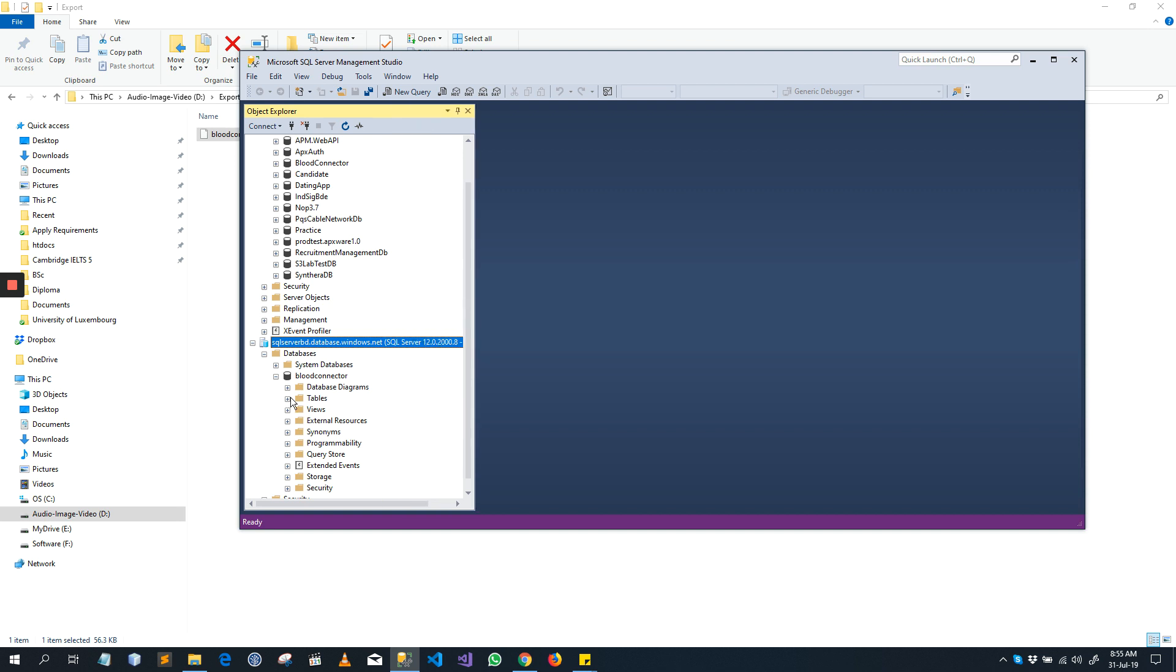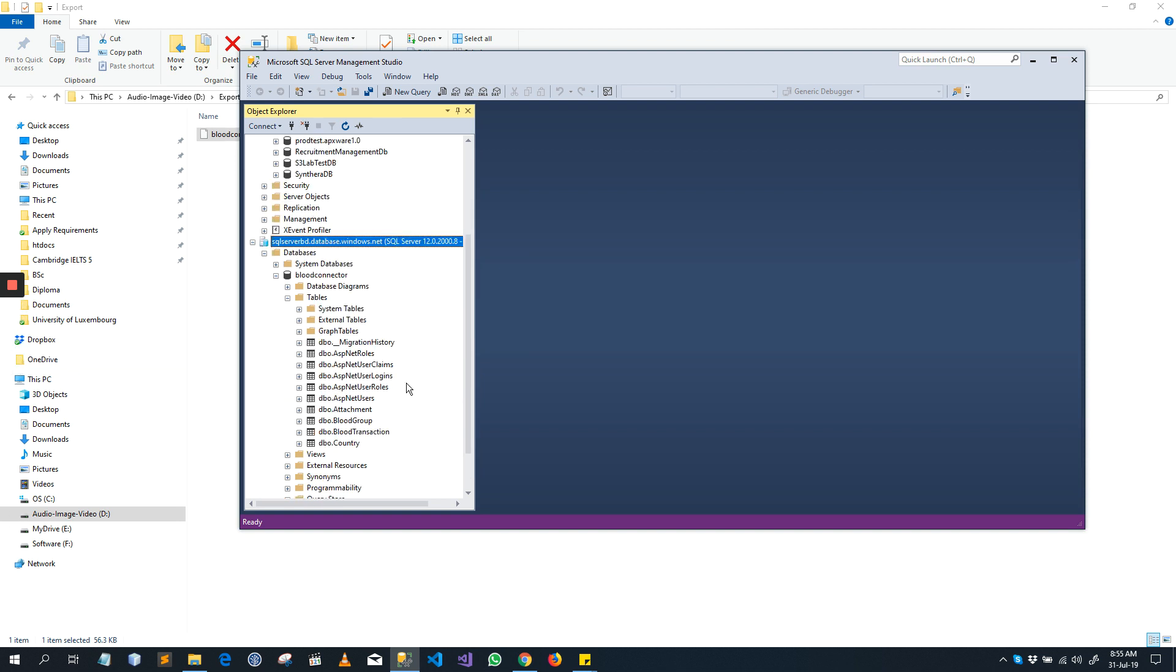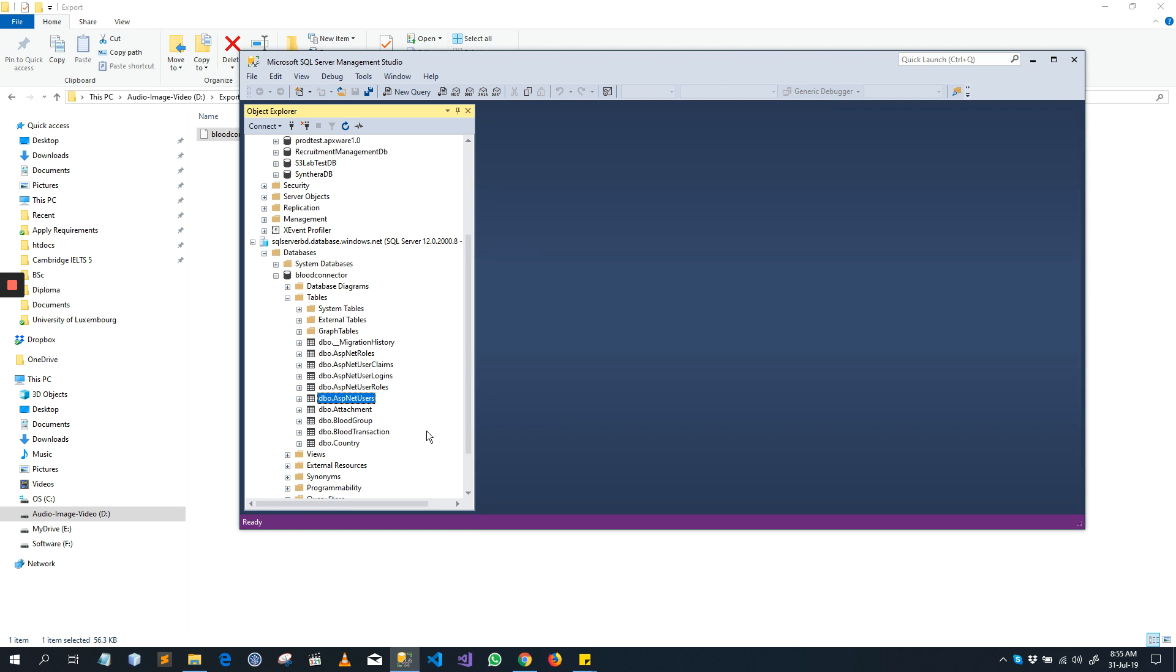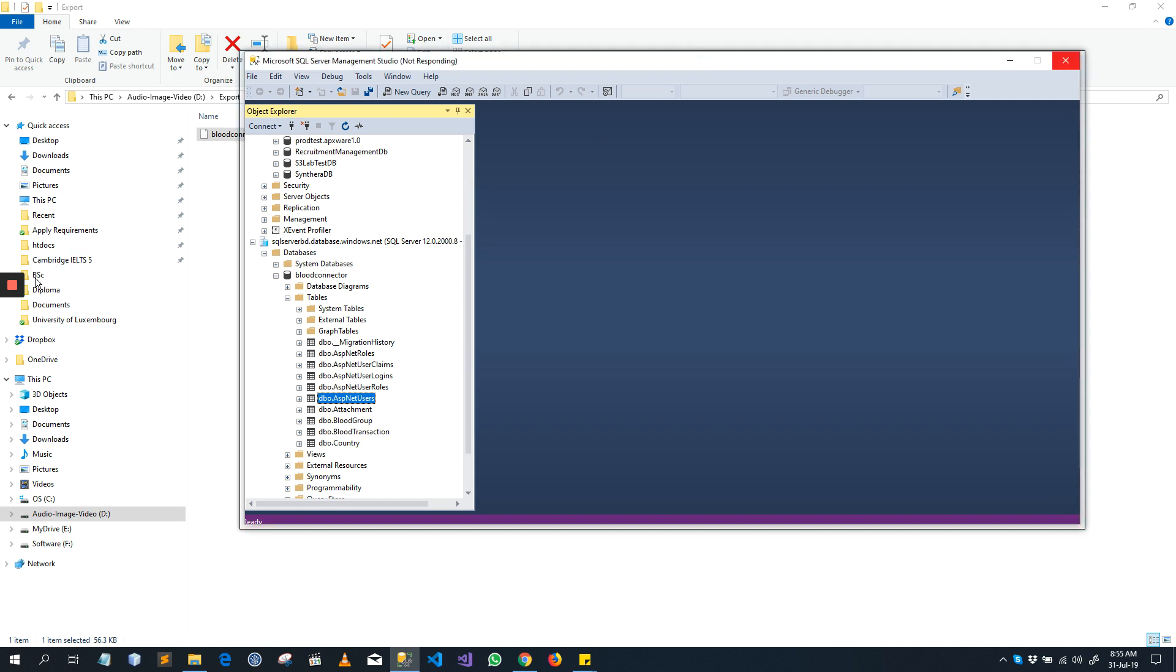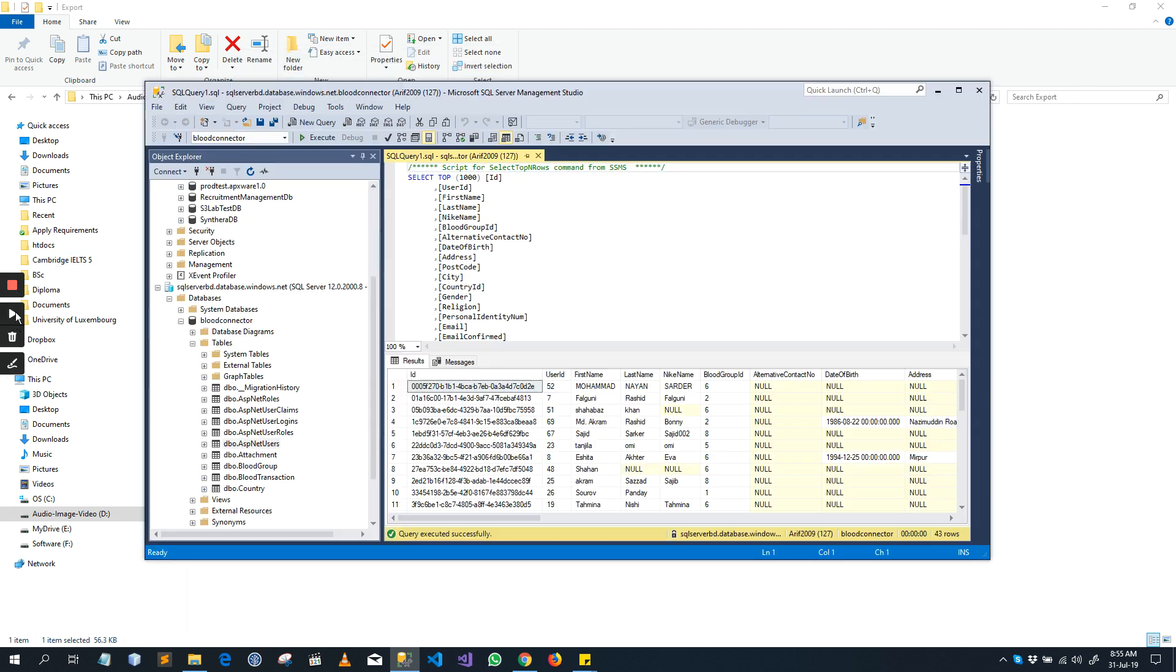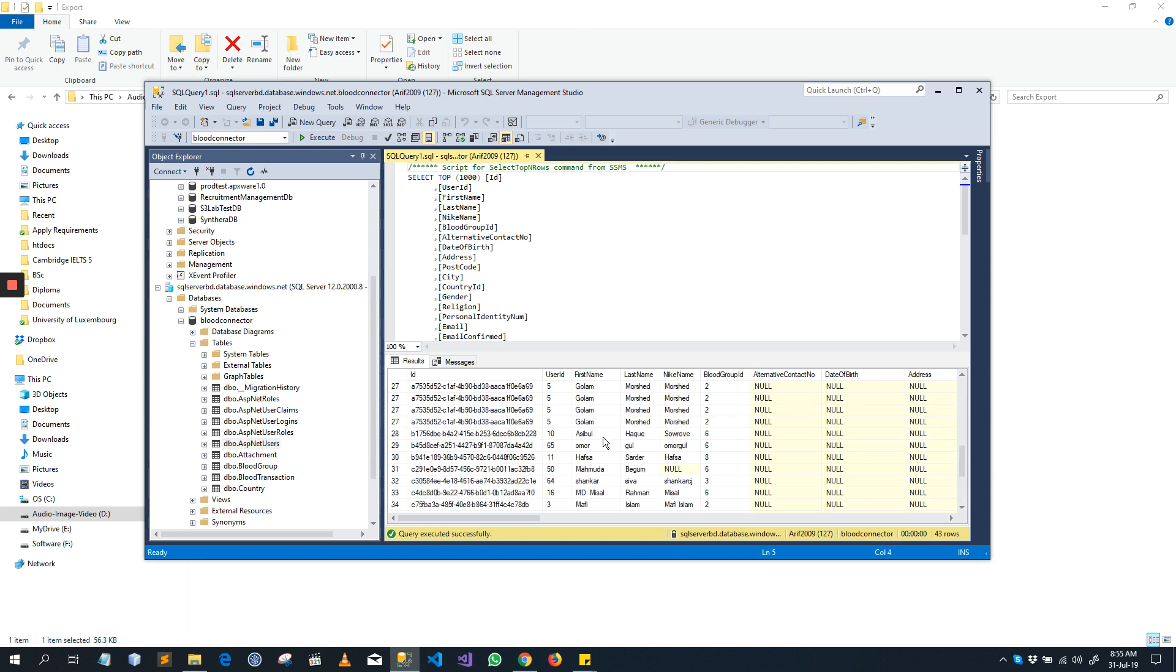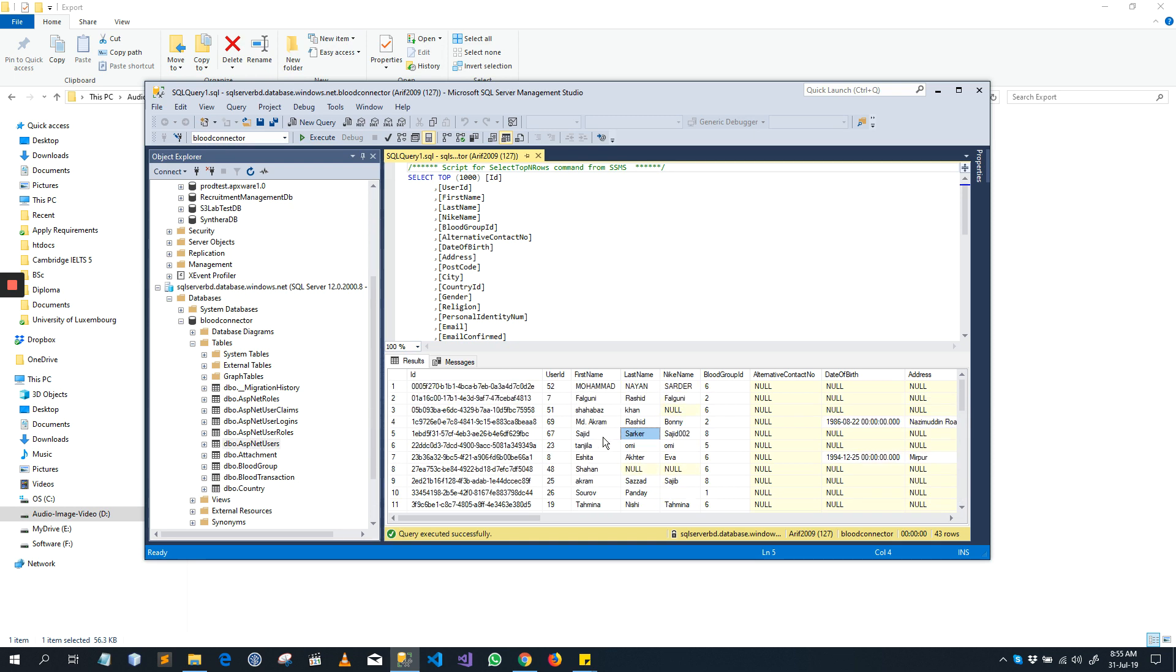You can check tables and you can check the data. This is my data that was in my local database. All things are imported correctly.